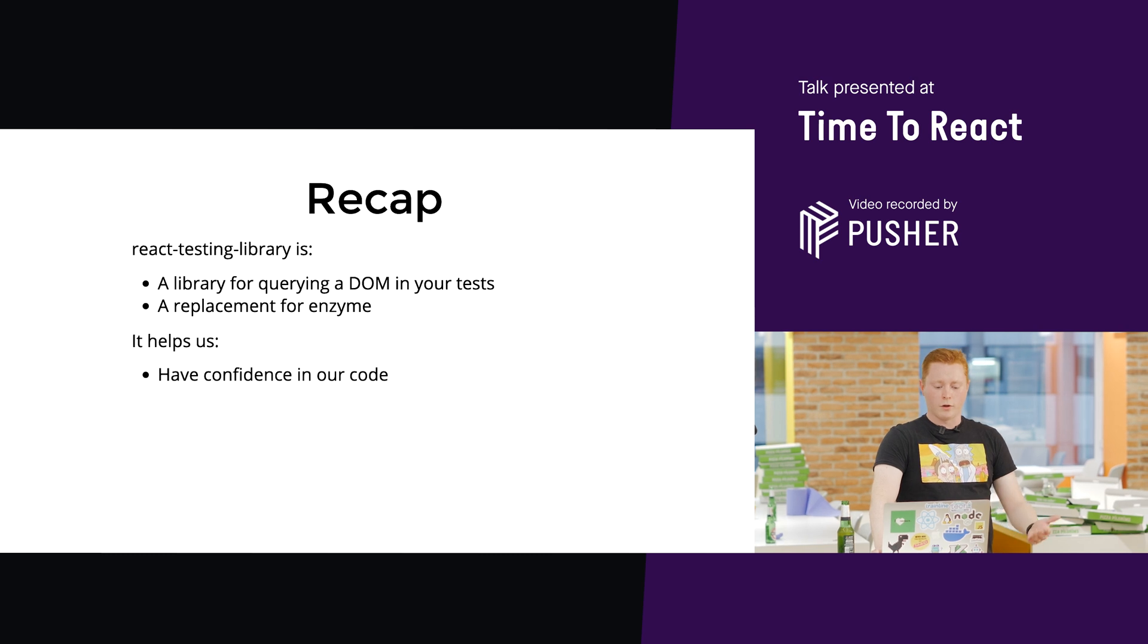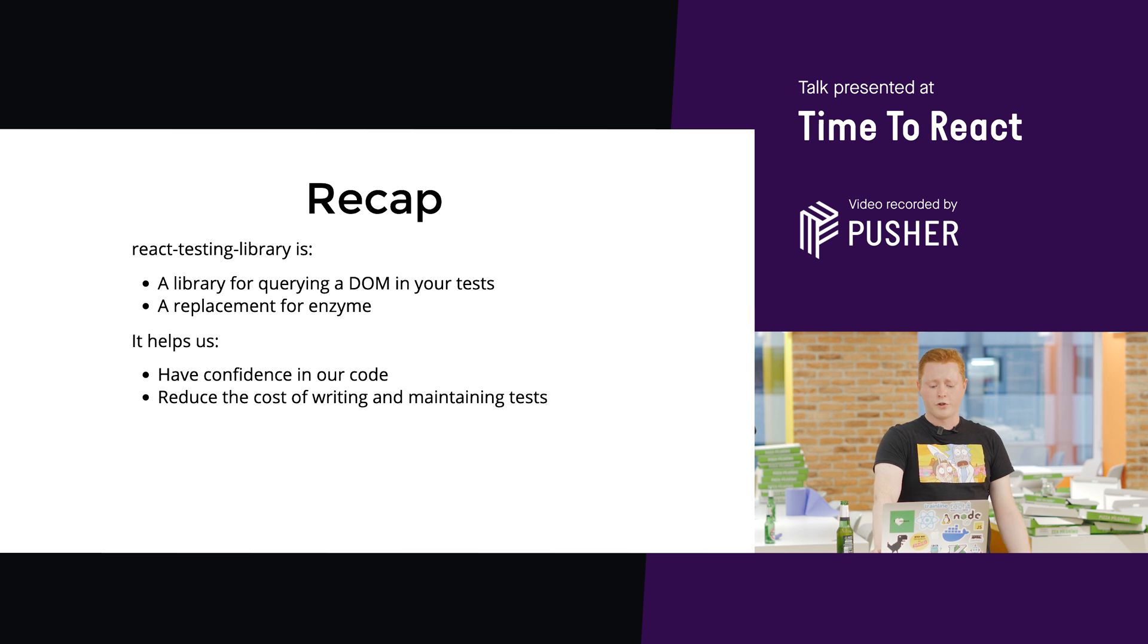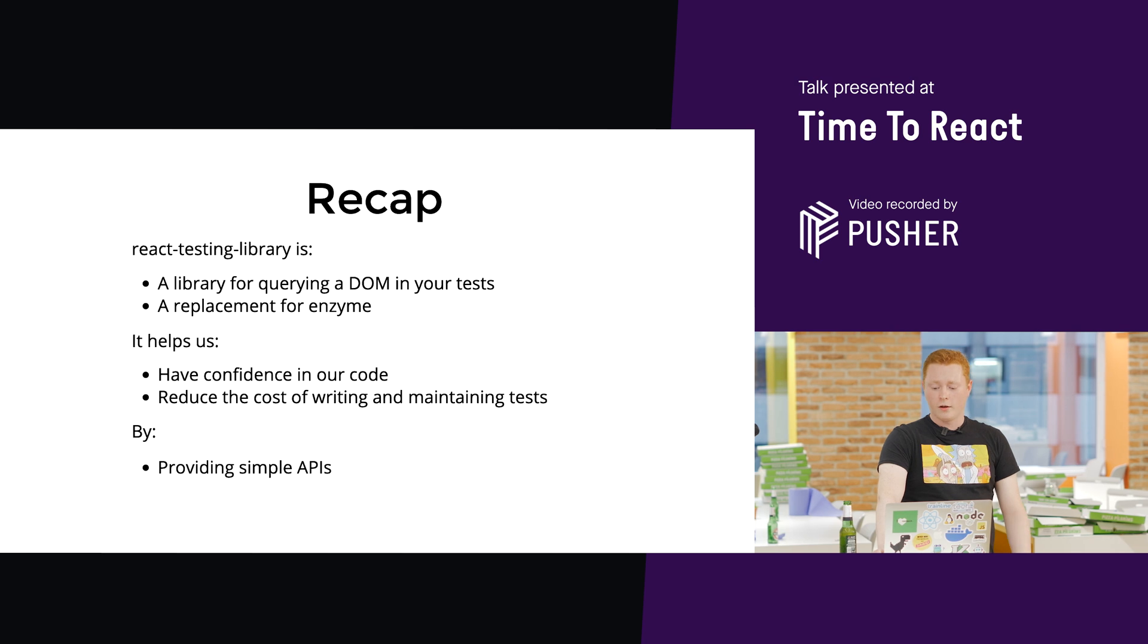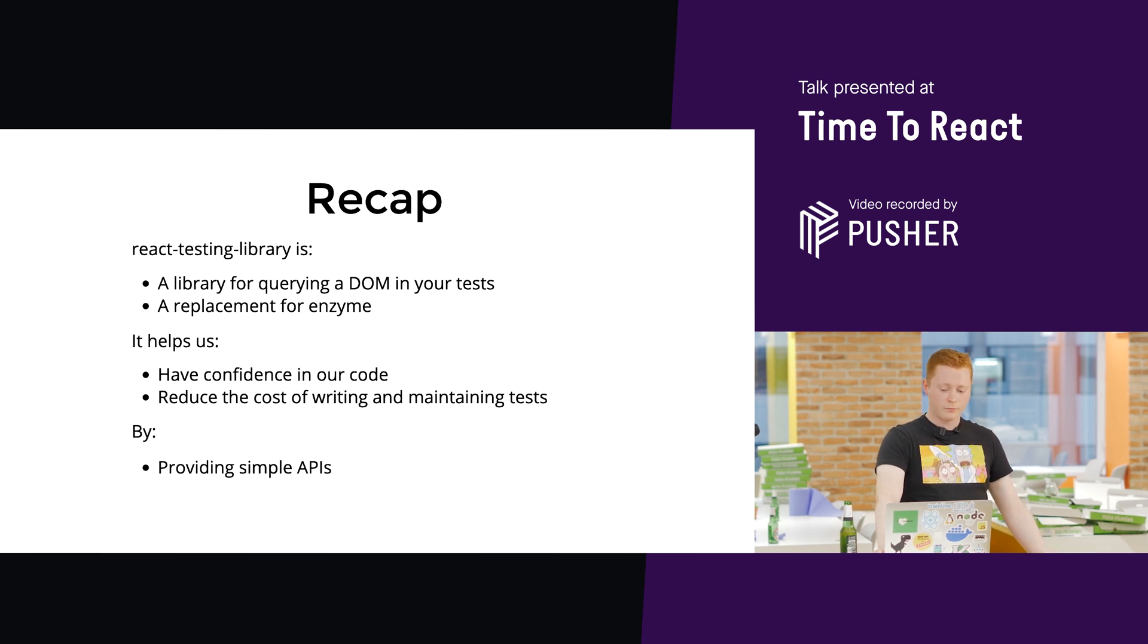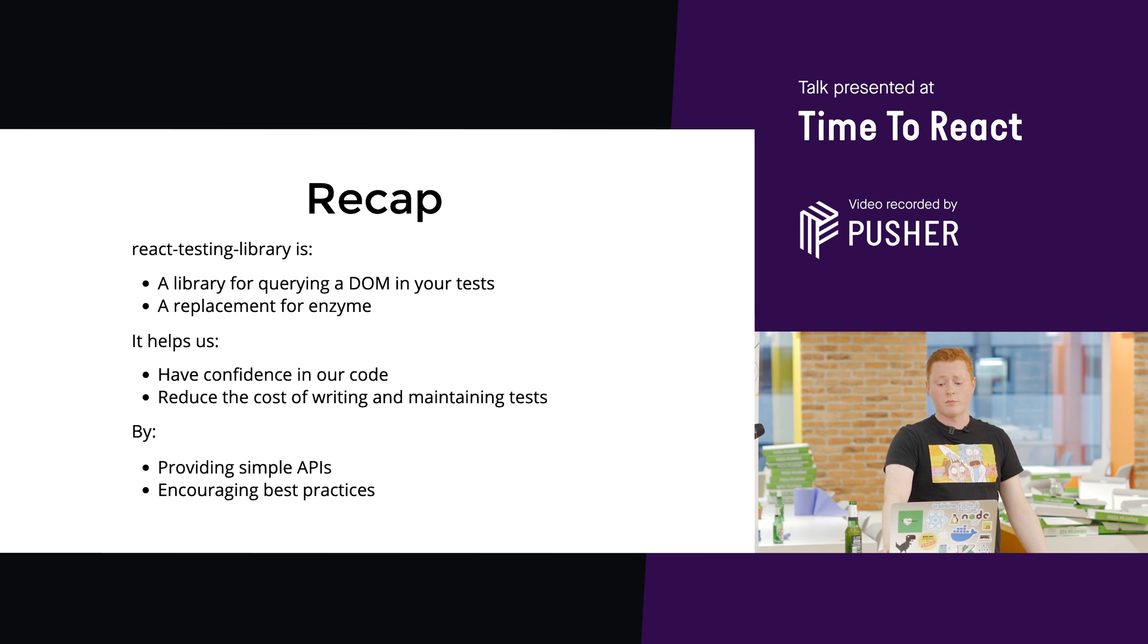So, it helps us have confidence in our code, and it helps us reduce the cost of writing and maintaining our tests. And it does that by providing really simple APIs, and it encourages best practices.